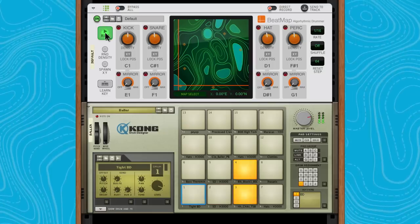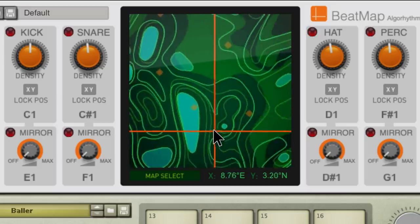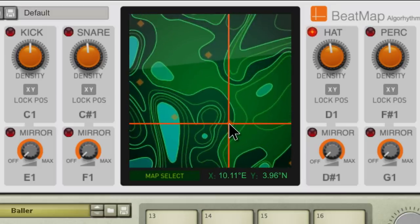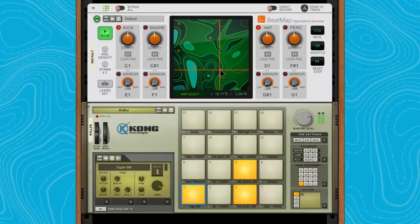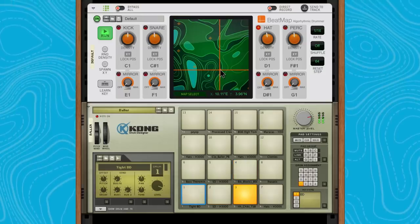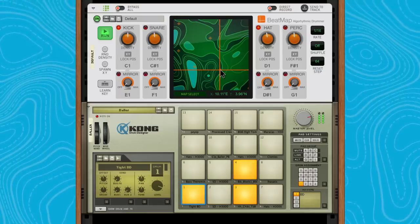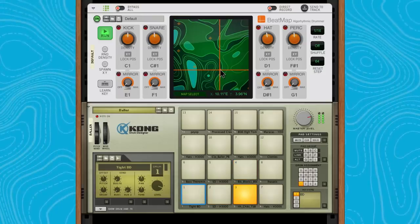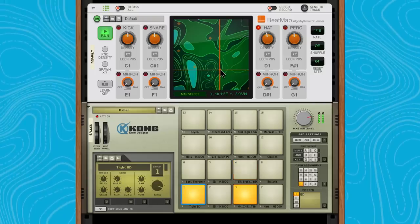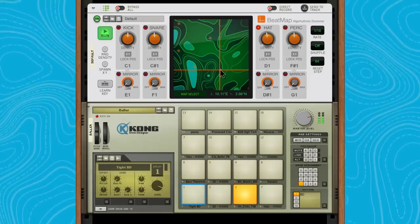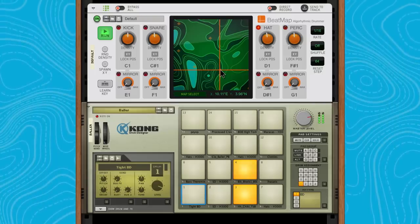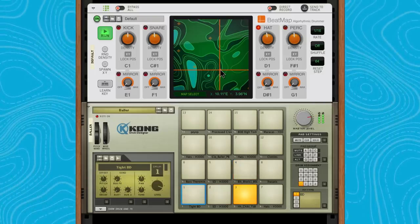If we move the crosshairs, like maybe this area looks visually interesting, you'll hear our beat has entirely changed. This isn't just dialing in the density of one drum. This would be the equivalent of asking a drummer in real life, could you maybe try a different feel on this song?